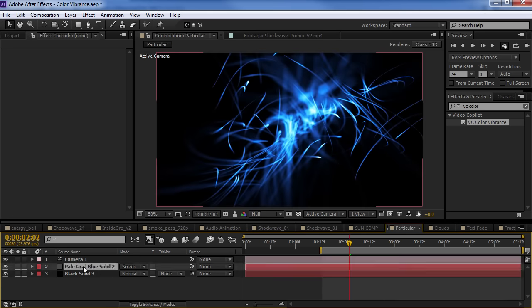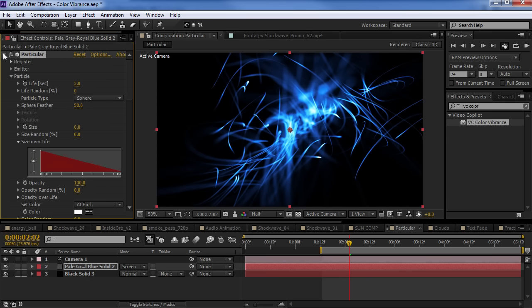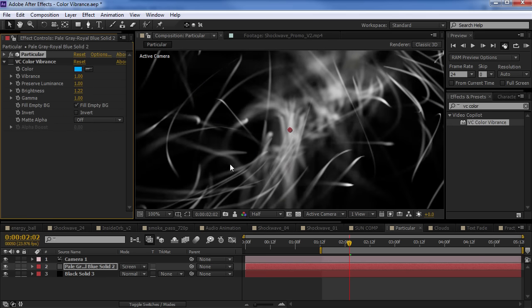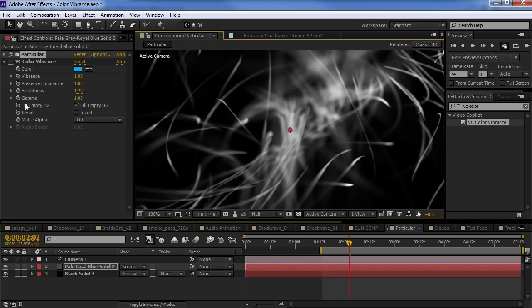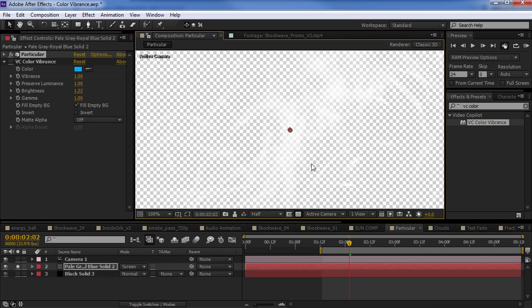It also works great with Particular. So, if we look here, we've got some particles that are just black and white. And the thing about Particular is it actually does create an alpha channel. So, we can see here there is no black matting in the background.